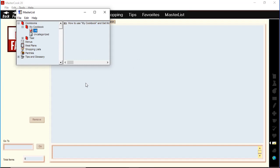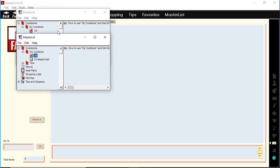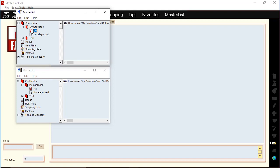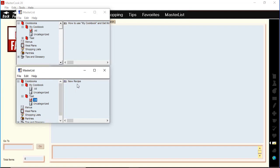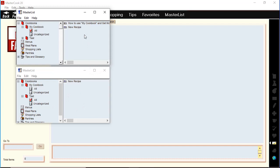The master list is like a Windows Explorer — it gives you an overview of all the content in the MasterCook 2020 program. You can open up another master list window, open a different cookbook in each one, and then select a recipe and drag it from the right pane of one master list and drop it into the right pane of the other. This is an easy way to copy recipes from one cookbook to another. You can also drag and drop recipes from one master list into a menu or meal plan in the other master list window.